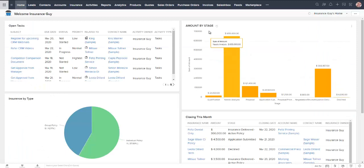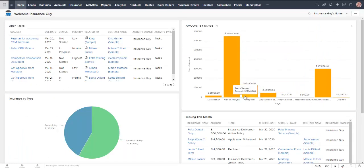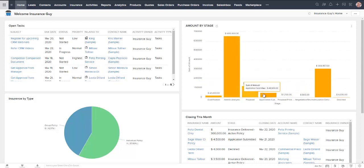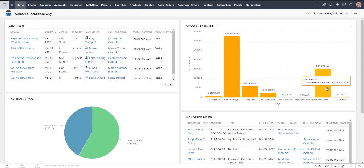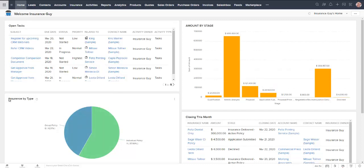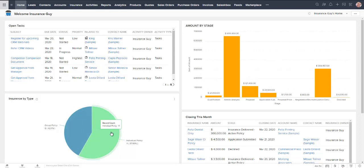We've also got over here a little chart detailing all of the stages that our different insurance deals are in. Just like opportunities in ACT we can track different stages of projects as we work through the sales funnel. We've also got insurance by type over here, we've got group policy and individual policy.